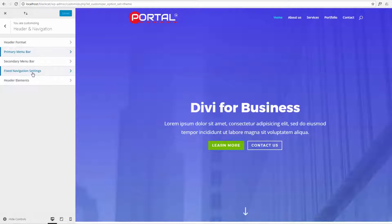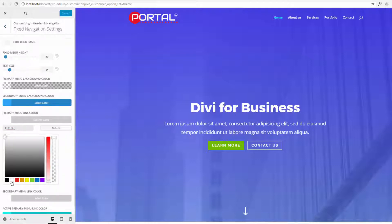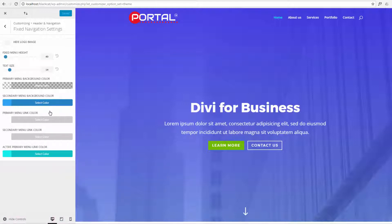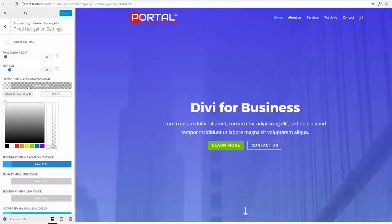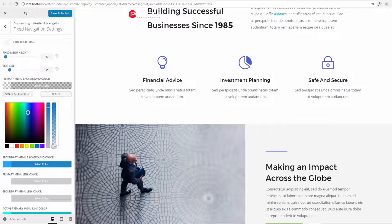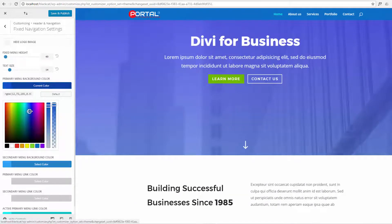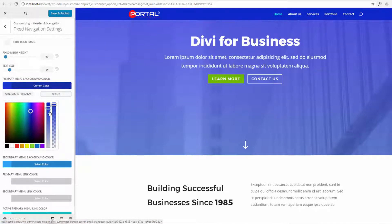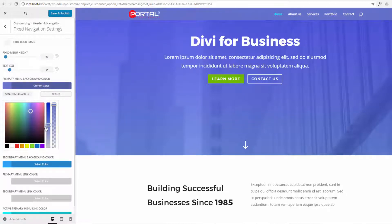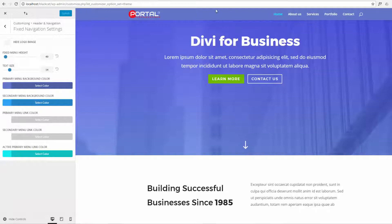We go down to Fixed Navigation Settings and look at the Primary Menu. The link color we'll keep the same — sometimes there's a bit of opacity on there by default. Here's our background color. We'll give it a blue color and scroll a little bit to see what that looks like. You can see it's got a nice blue color — let's see if we can match it a little better with the existing color. Let's save and publish that.